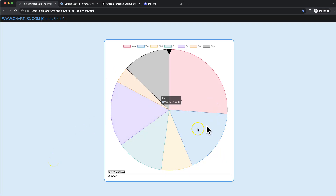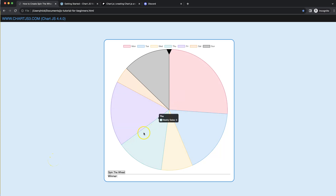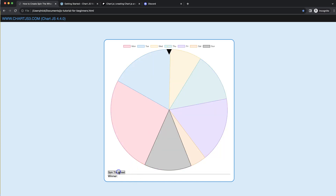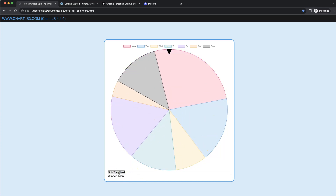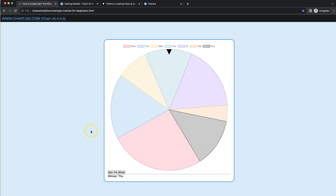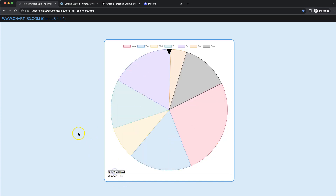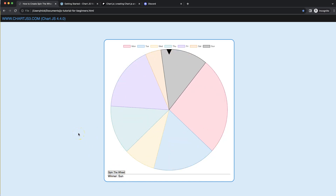In this video we're going to focus on how we can create a spin-the-wheel functionality where we can see what is the winner based on pressing a button. As you can see here, this is Monday, then I press again and we get Thursday, and let's try one more time — it's Sunday.